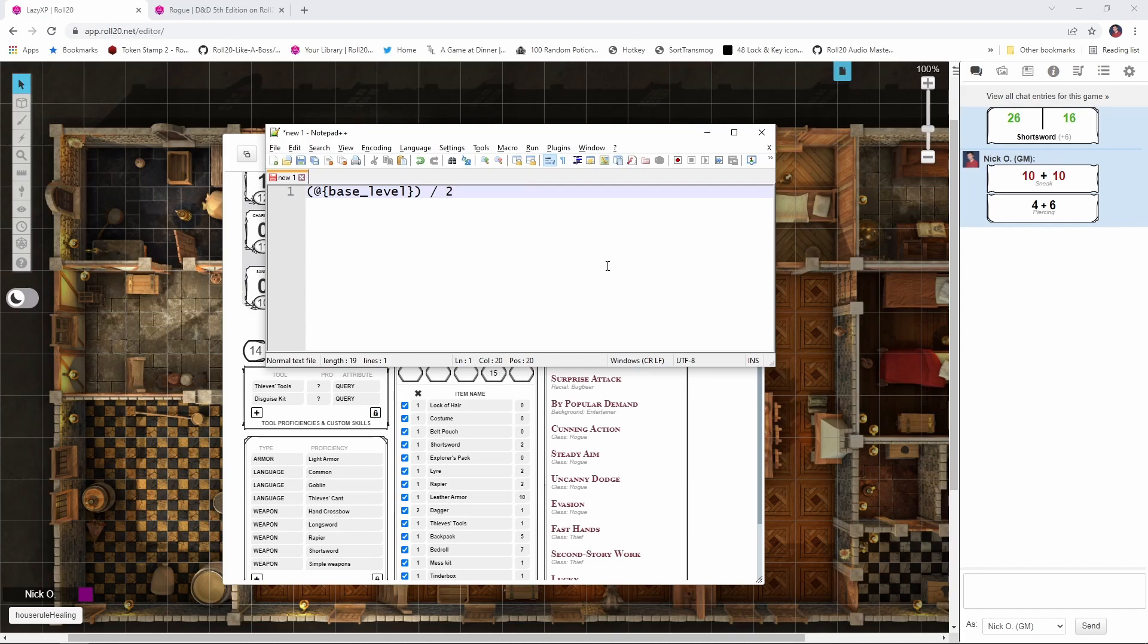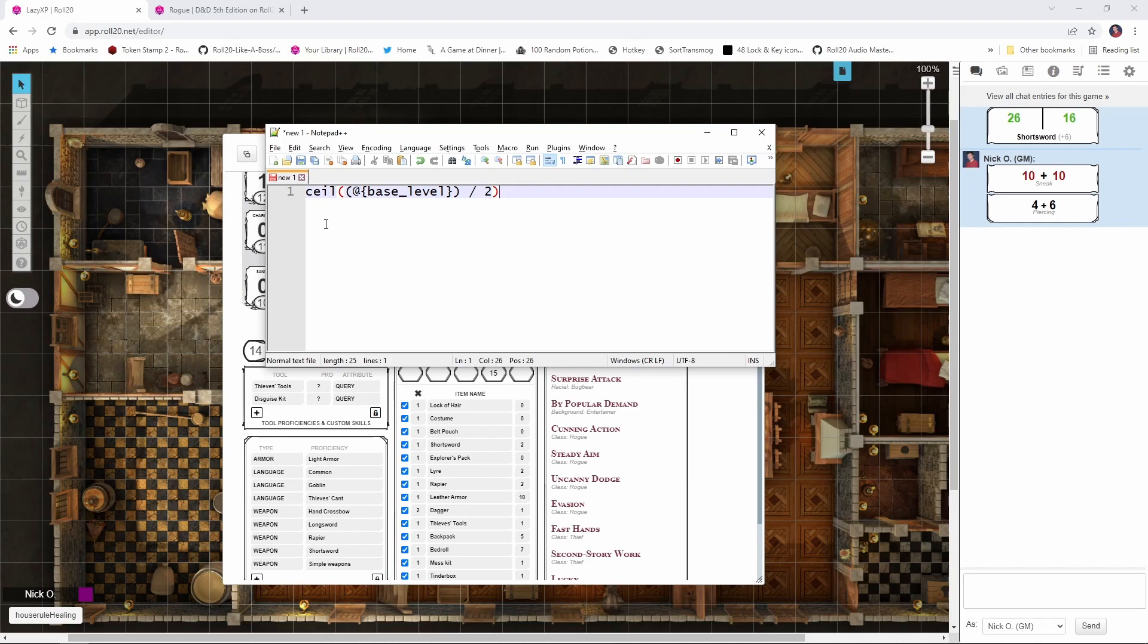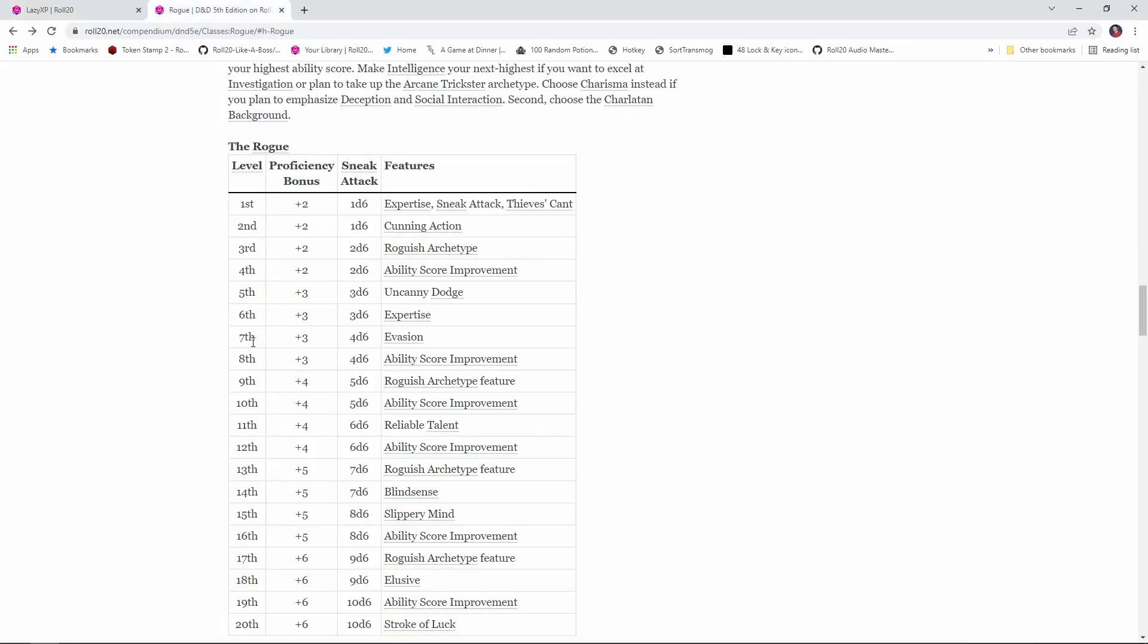And if we try to roll 2.5 dice, that's going to be a problem. So what we're going to do is tell Roll20 to round this value up. And the way we're going to do that is we're going to enclose this whole expression in parentheses, and we're going to type in ceil. And ceil is a mathematical expression meaning ceiling, which says whatever value you get here, round up. So if we are level 5 and we perform this calculation, we get 2.5, we round up to 3. If we're level 7, we're going to do this calculation, we get 3.5, and we round up to 4. And that is consistent with the damage dice for sneak attack as we progress through our level.